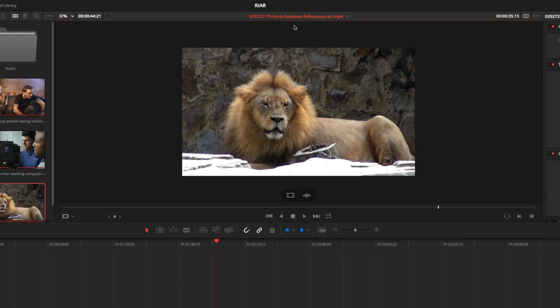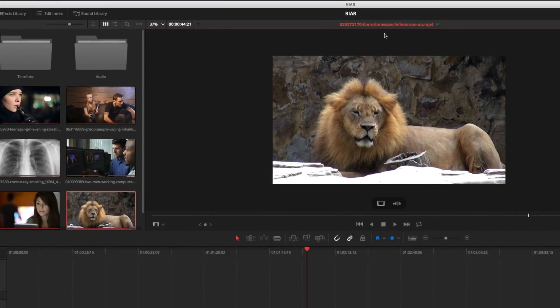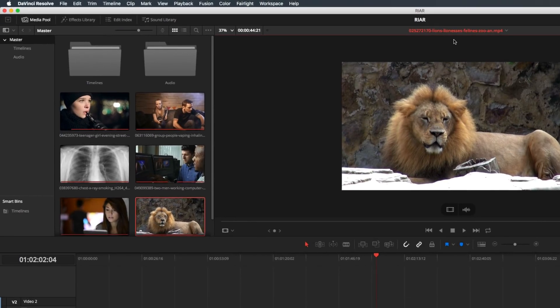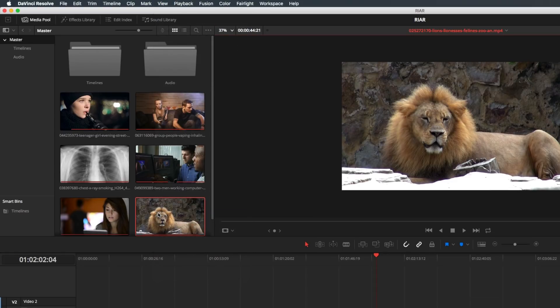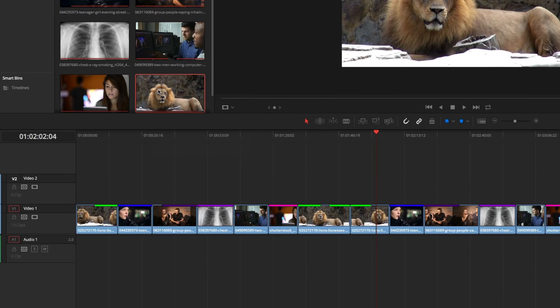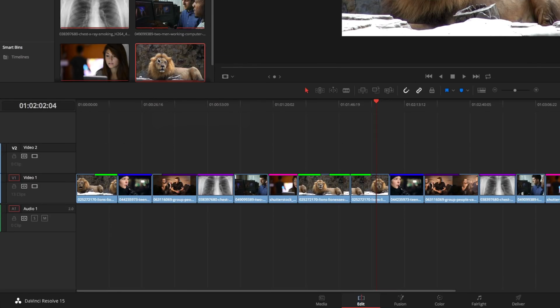Next is the new Duplicate Detection feature. To enable it, simply go to the View menu and choose Show Duplicate Frames. And DaVinci Resolve will highlight any duplicate frames in your timeline.